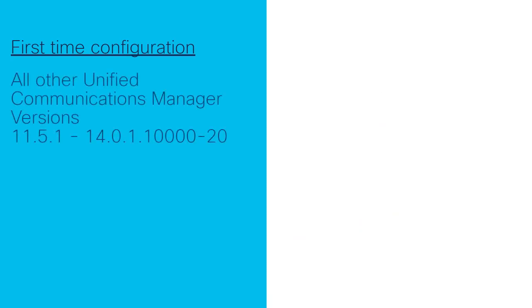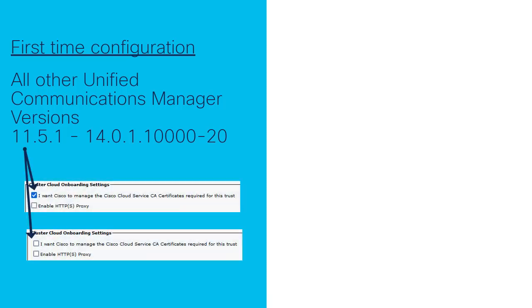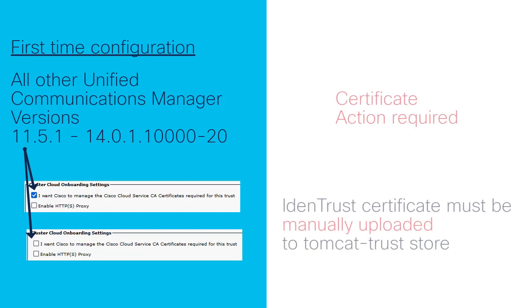Now the situation is a bit different if this is the first time cloud onboarding is being configured and Communications Manager is on any version older than 14 SU1. In this situation, it doesn't matter if the option for Cisco to manage certificates is checked. Regardless of this option, the IdenTrust certificate will need to be manually uploaded.